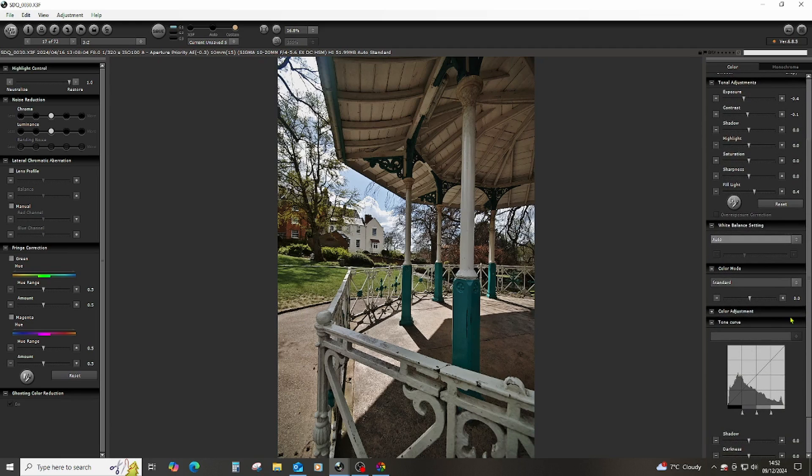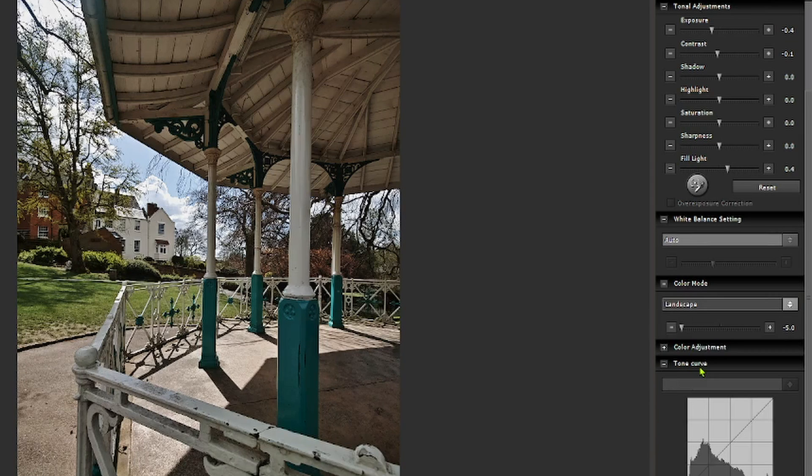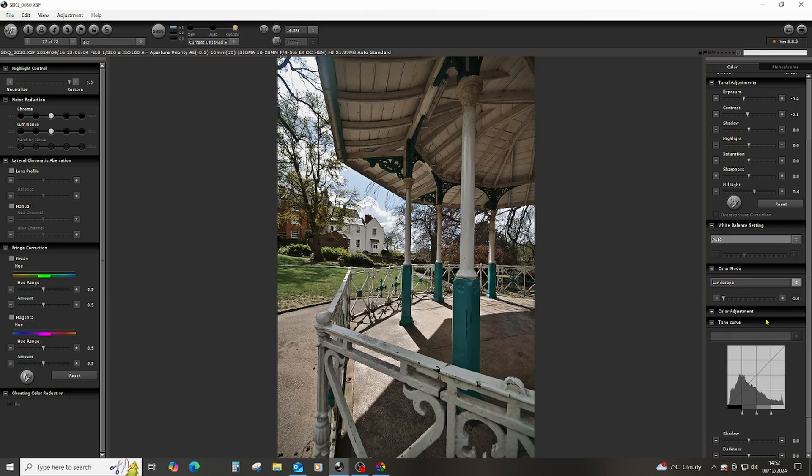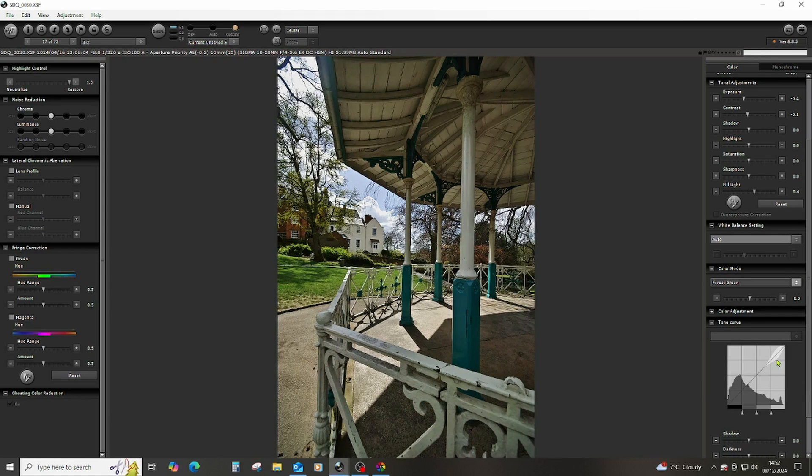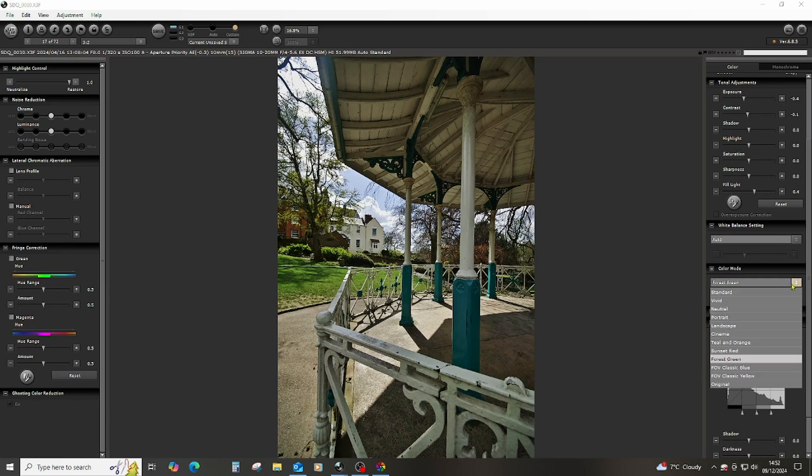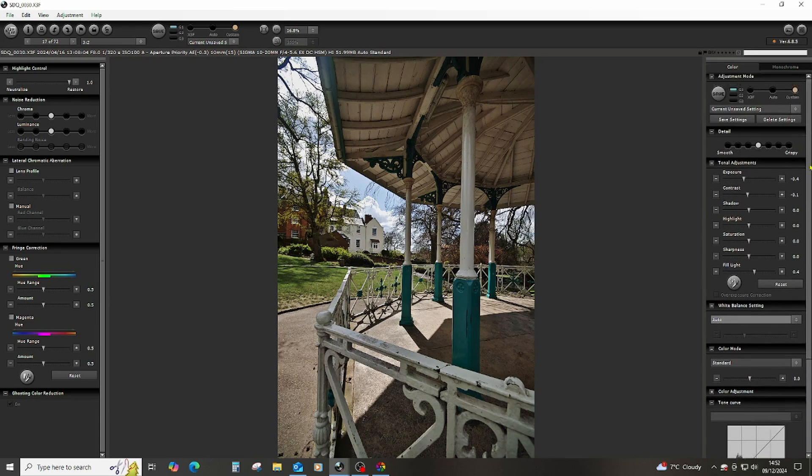One thing that is worthy of mention and sometimes worth exploration on an image-by-image basis is these color modes. Whilst we're in Standard here, because we've got some greenery, I might also just take a look at Landscape. Turns out I don't like that as much. I think Forest Green will turn those greens a bit too green for my liking - that's a bit too vibrant. So I'm going to go back to Standard on that color mode preset and leave it at that.